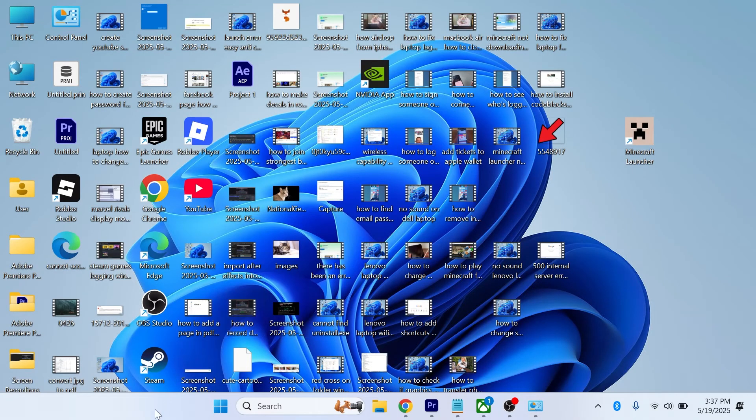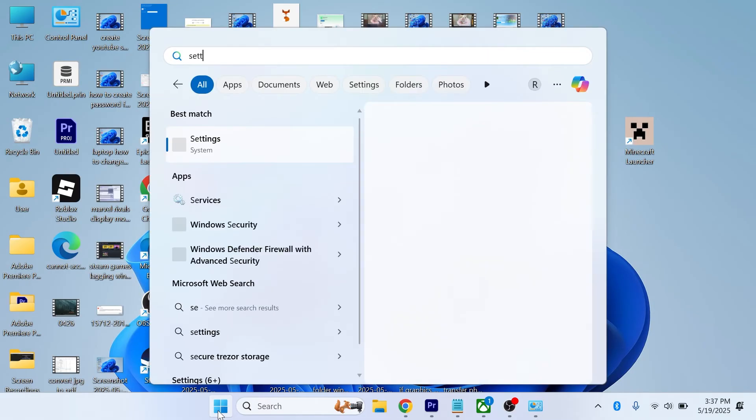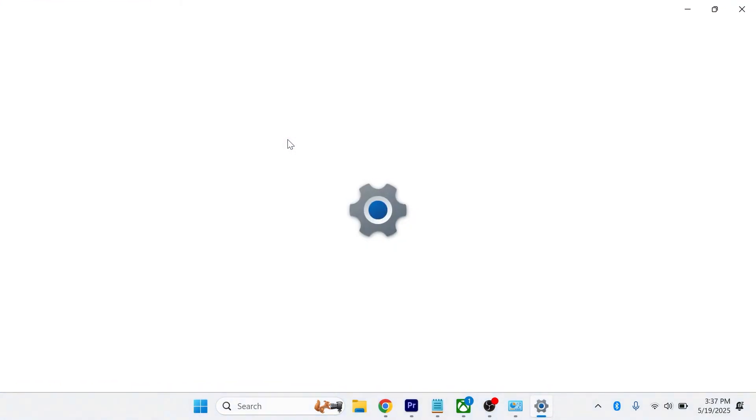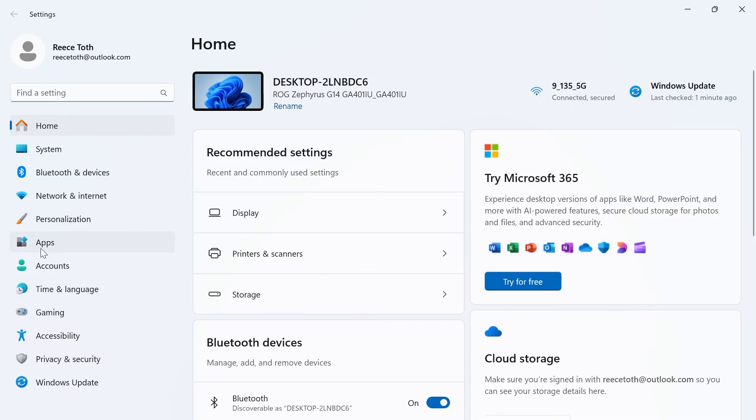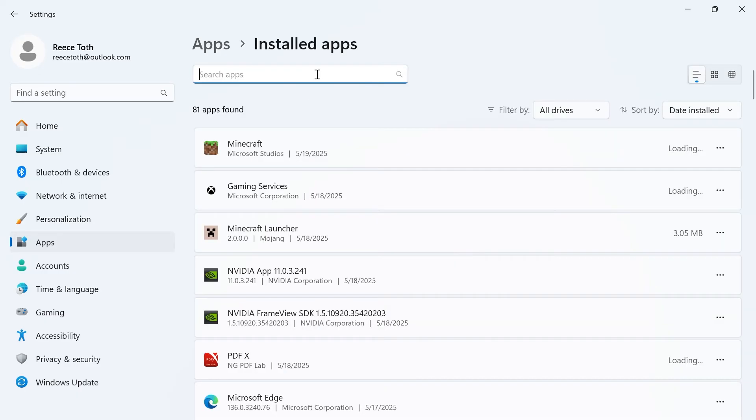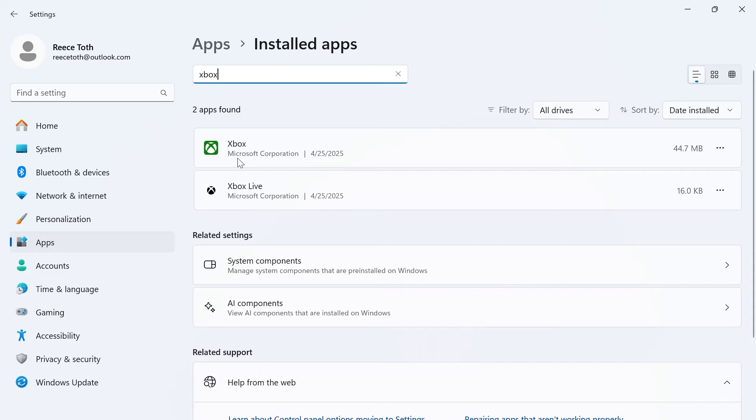If it's still not working, open up the start menu and search for settings. Click on the settings window. Click on apps in the left hand side, click on installed apps. In the search box at the top, just go and search for Xbox. Once you've found the Xbox app, click on the three horizontal dots and click advanced options.